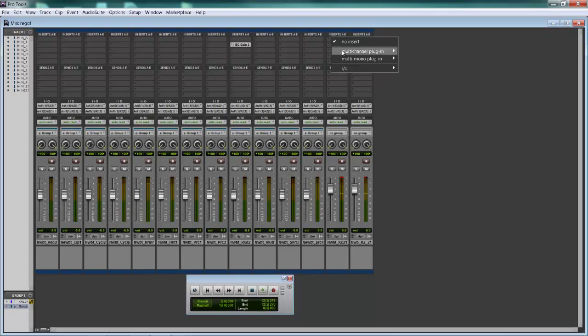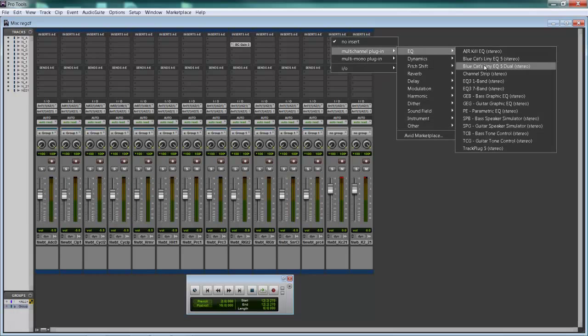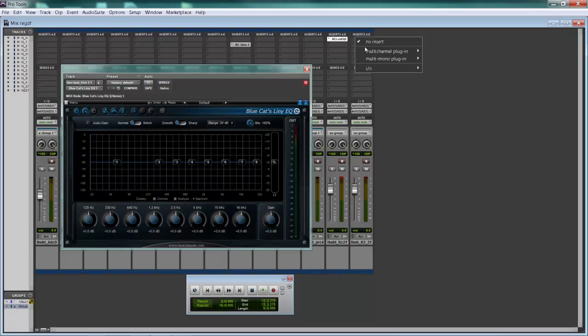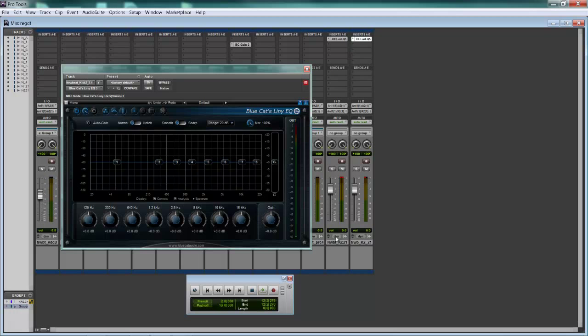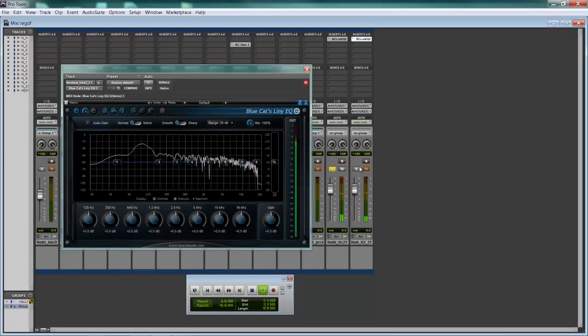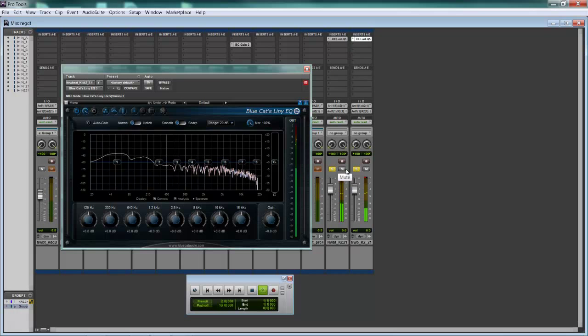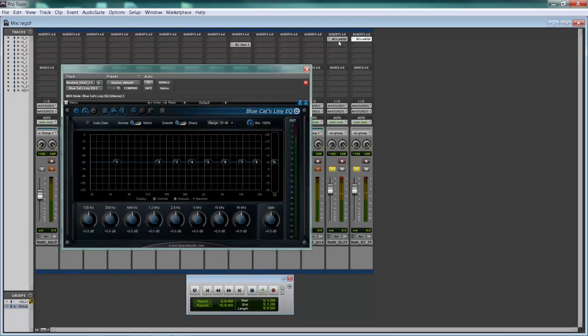Alright, so check it out. We're going to insert some EQs here. First thing we need to do is set up a pocket. So two EQs - I've got the Line EQ in here on one kick, and the other kick. Together they don't really sound that great.